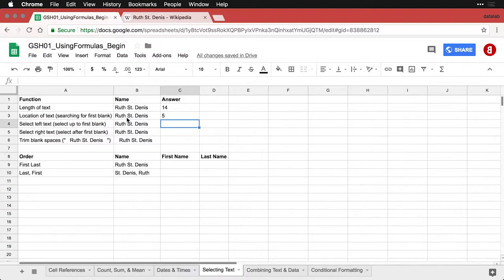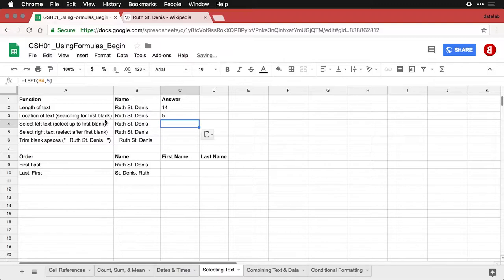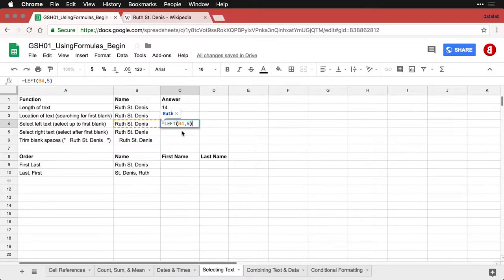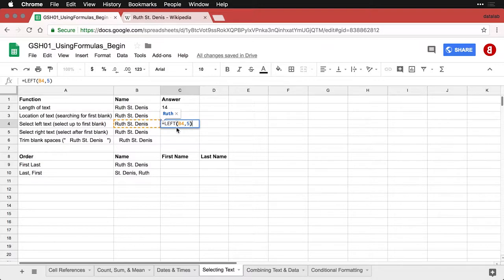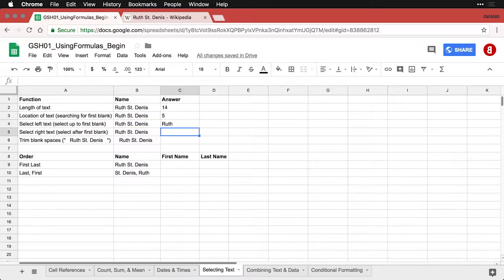Next, we want to select the text up to the first blank—that is, get her first name. The way we do that is with the function LEFT. LEFT says start at the left in this cell and go how far—I'm saying five characters. The reason I know five is because that's what we got when we were looking for the first blank. When we do that, we get her first name, Ruth.